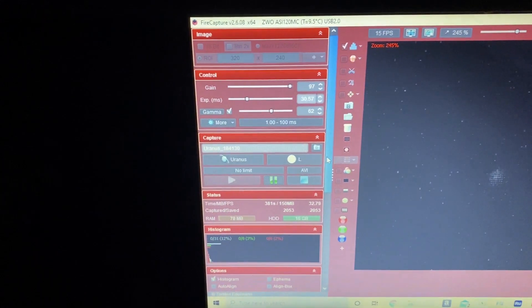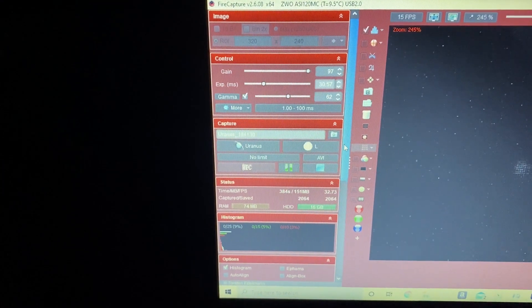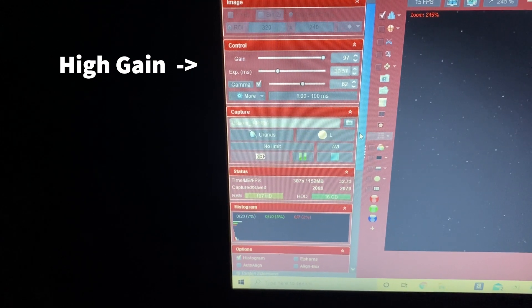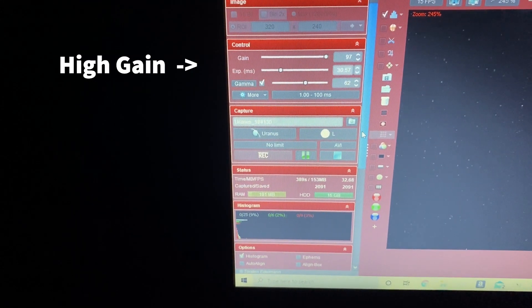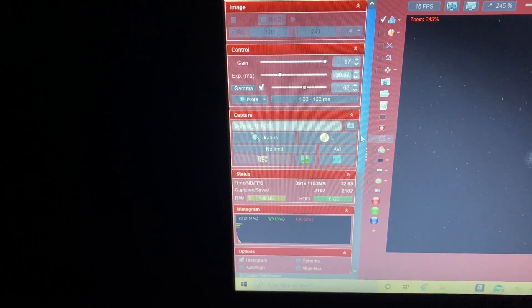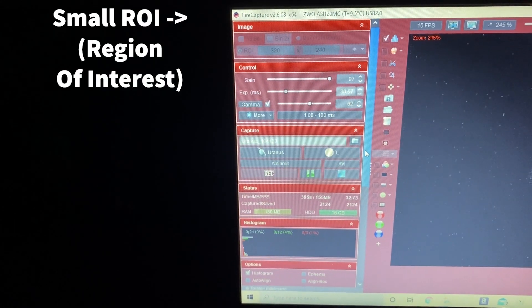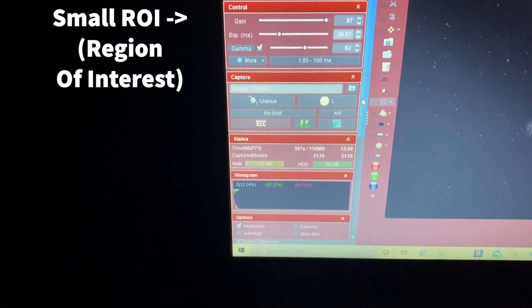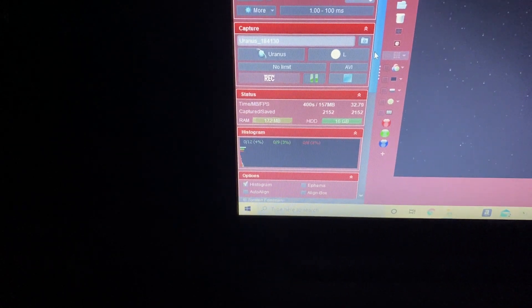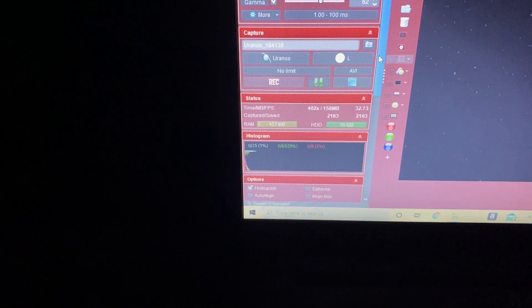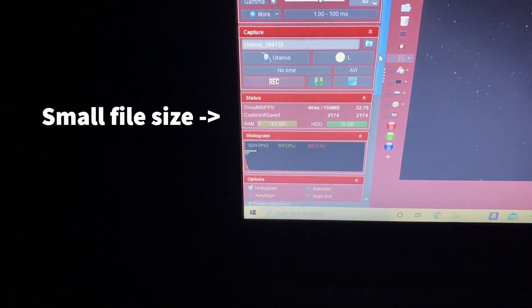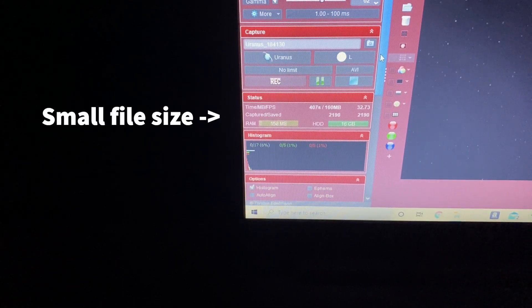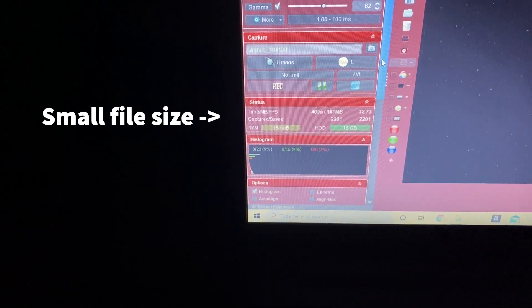So a couple of other things to note: got the gain basically 97%, almost all the way up. And because I don't want to create a huge file, I've set the capture to be only 320 by 240 pixels. So capturing away at about 30 frames per second.